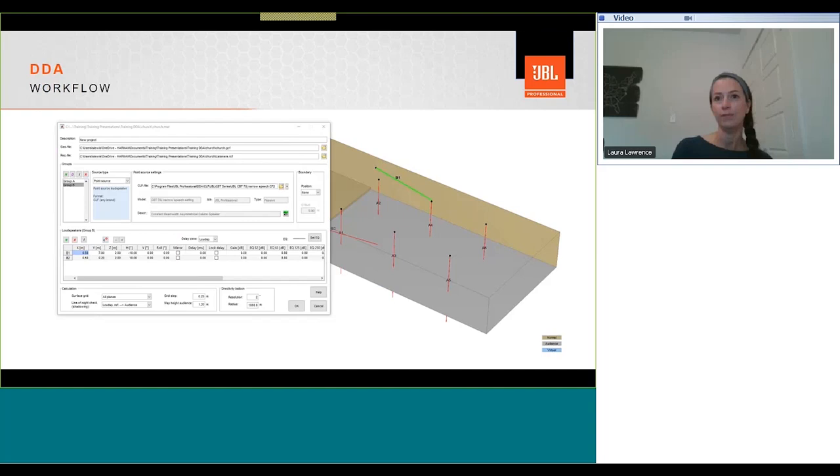Loudspeaker locations can be manually entered, or if you're unsure of the X, Y, Z coordinates, there's an option to drop loudspeakers by mouse click, and you can place them directly into the model.